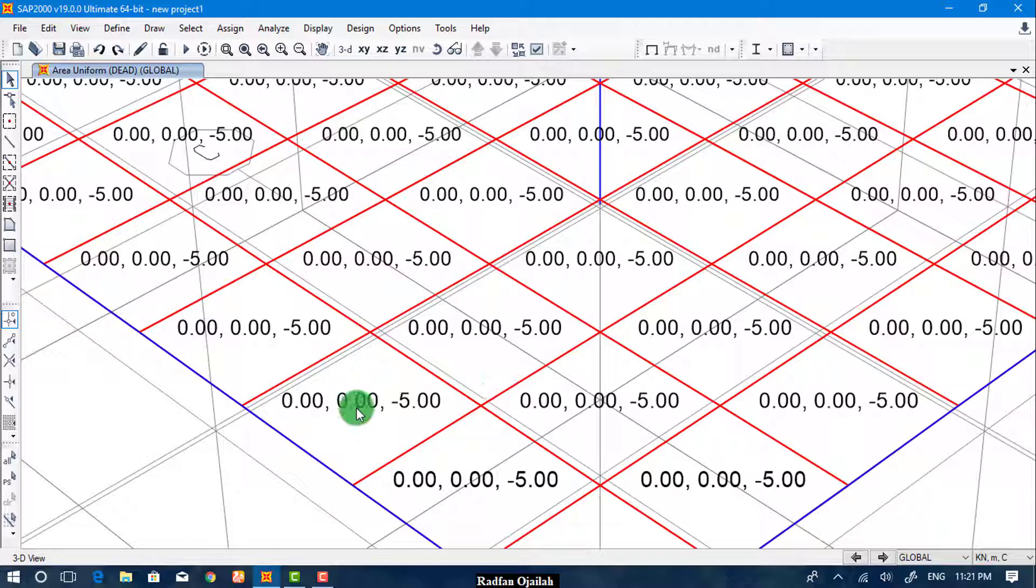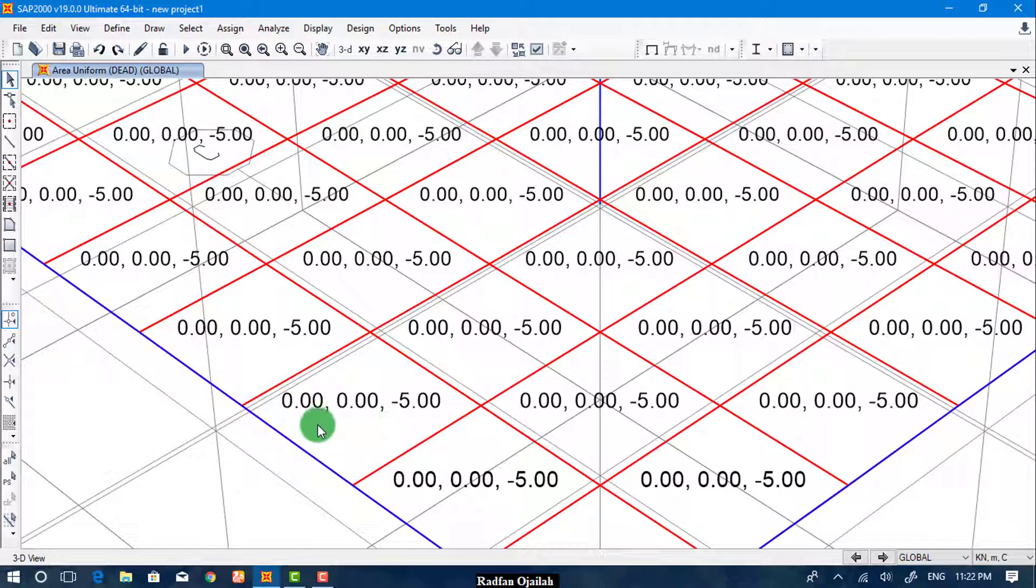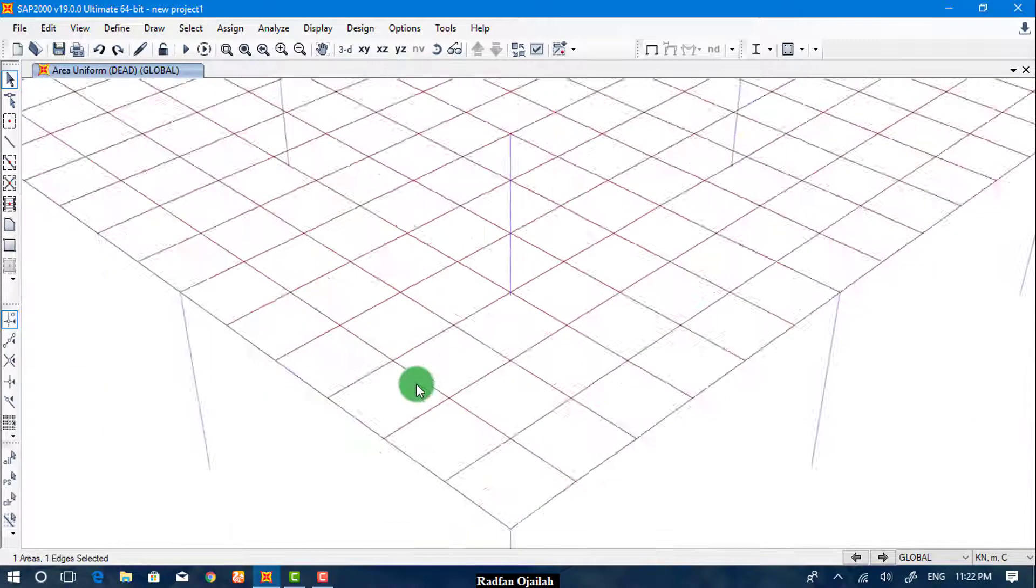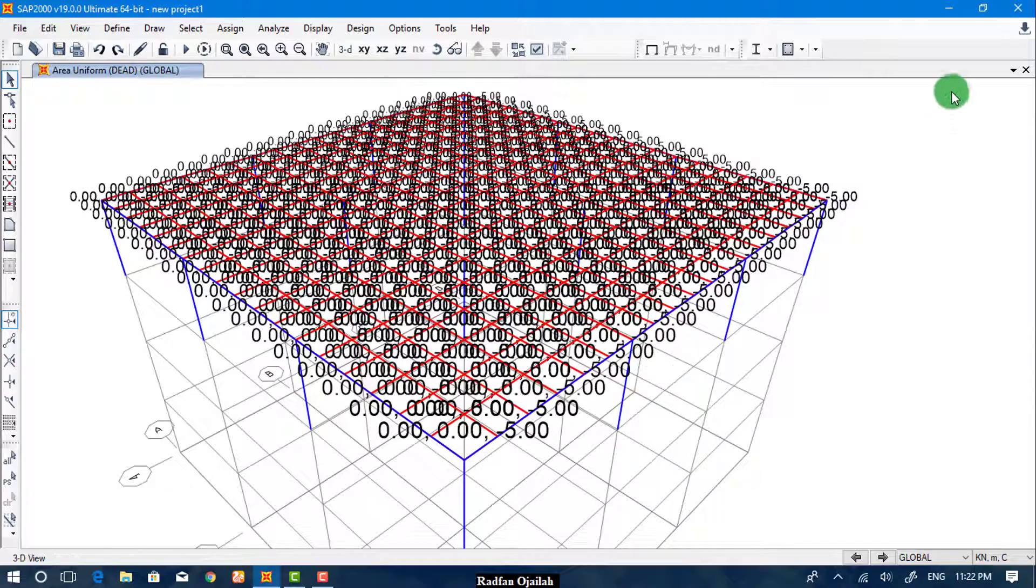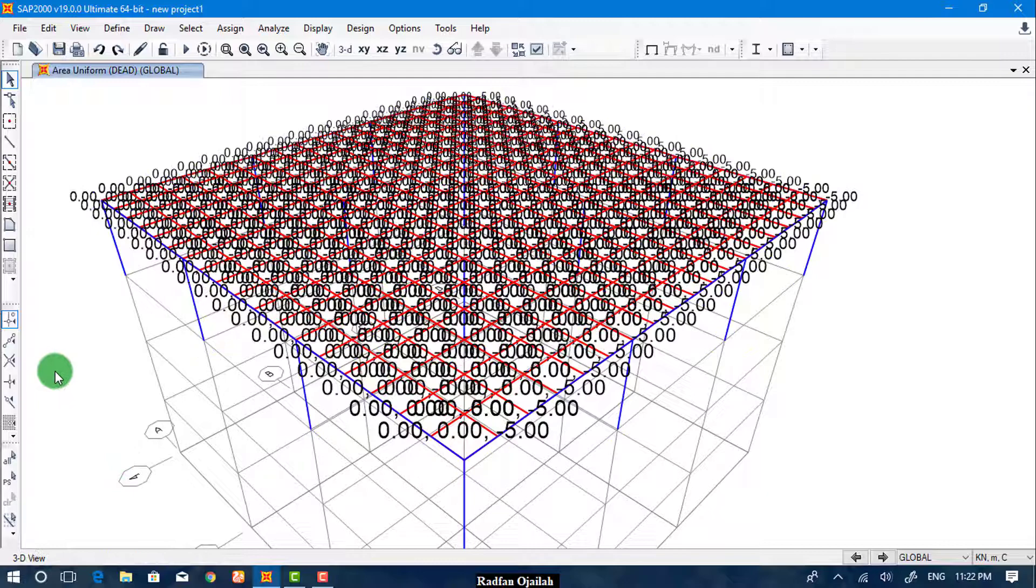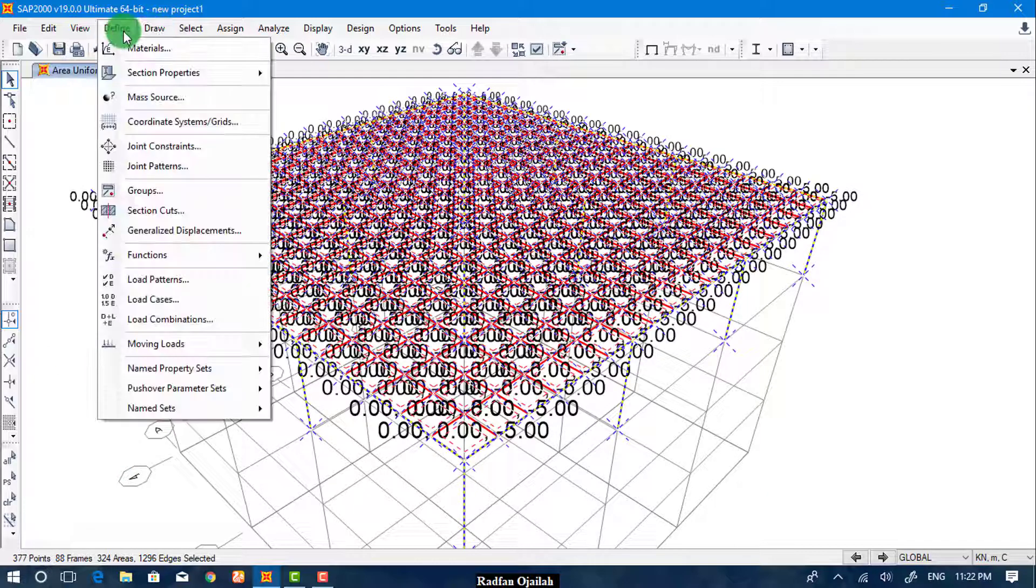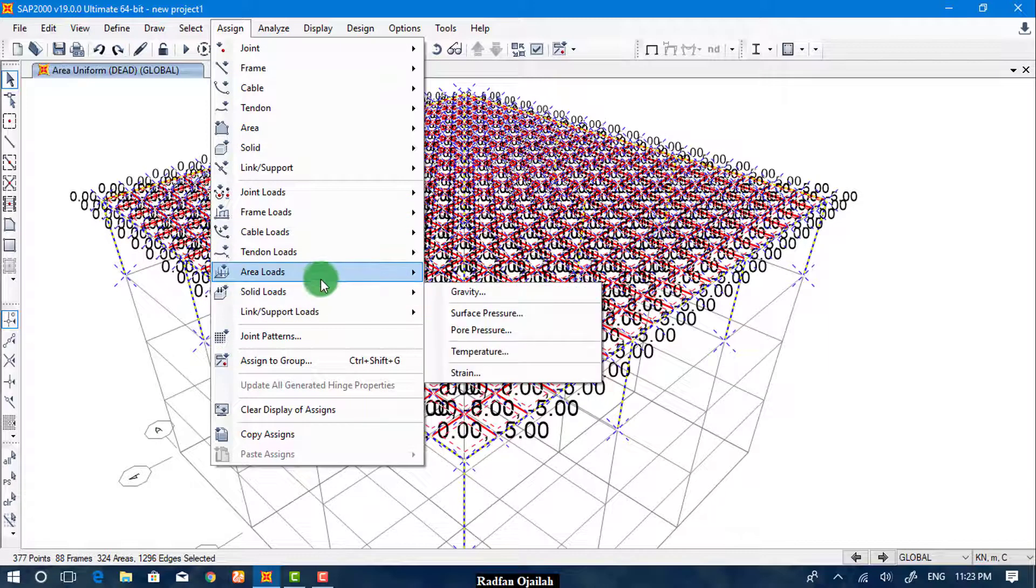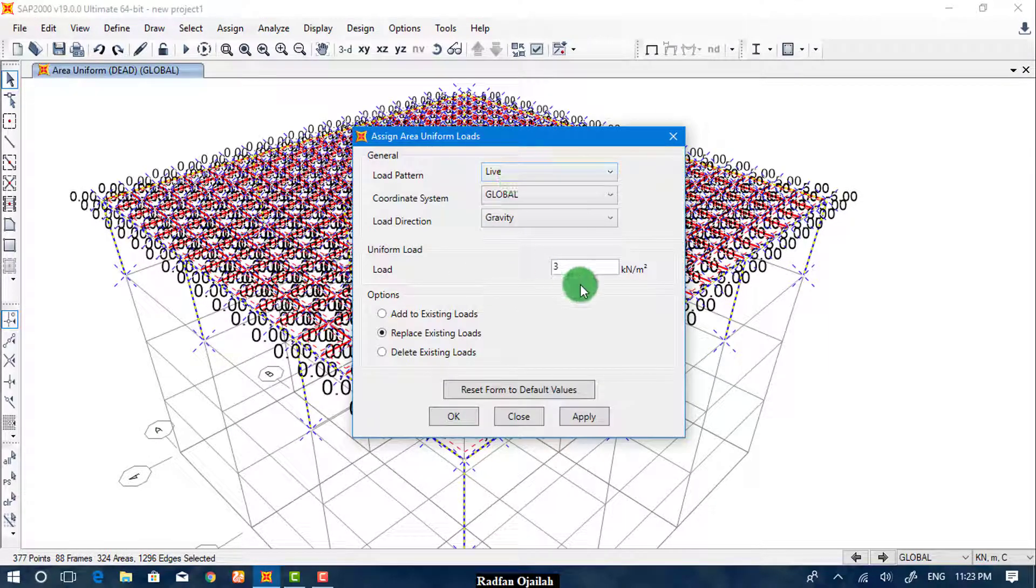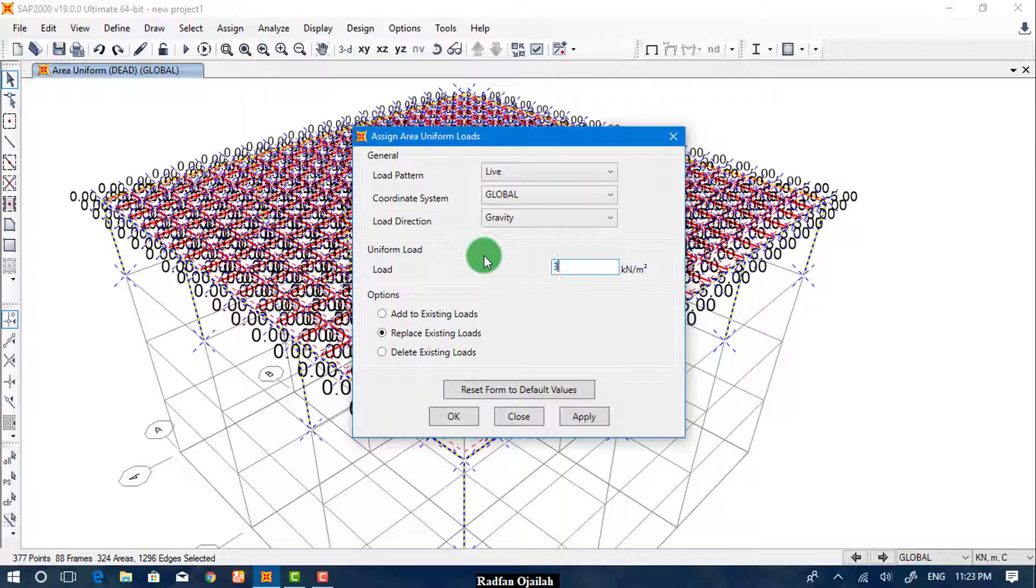As you see here, the Dead Load has been added. Now we assign the Live Load. We go again, but before that we select everything, or just click Control A, then go to Assign, Area Loads, Uniform, and Live. The value is 3, then Apply.